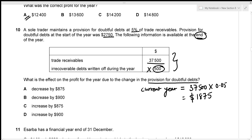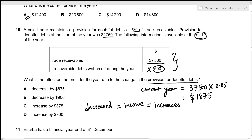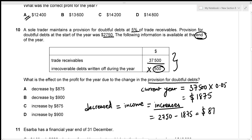The current year provision of $1,875 is lower than the opening provision of $2,750. When the provision decreases, it's treated as income, which increases profit. The increase in profit equals $2,750 minus $1,875, which is $875. So profit for the year increases by $875 — given in option C.